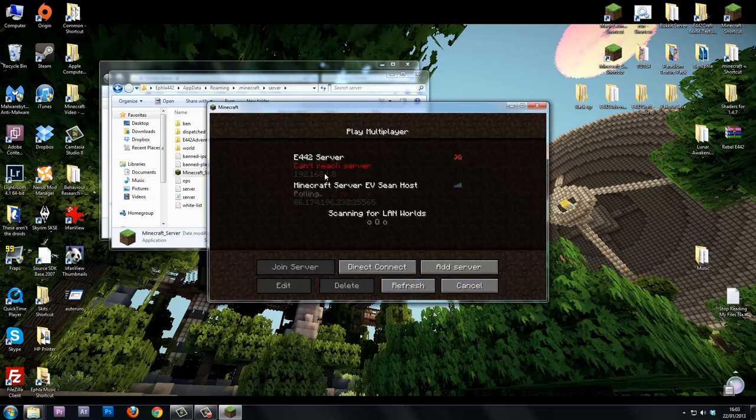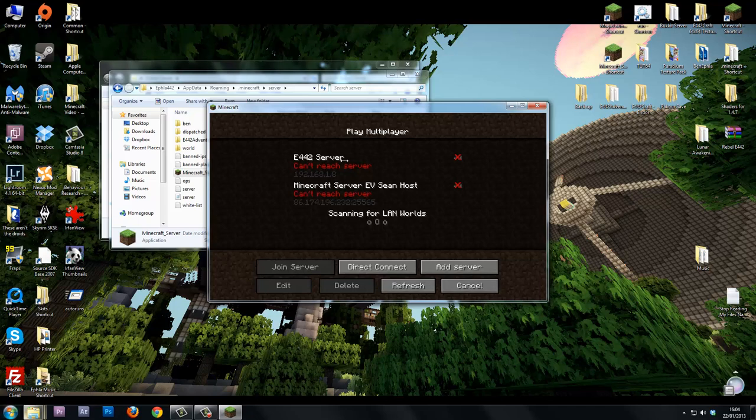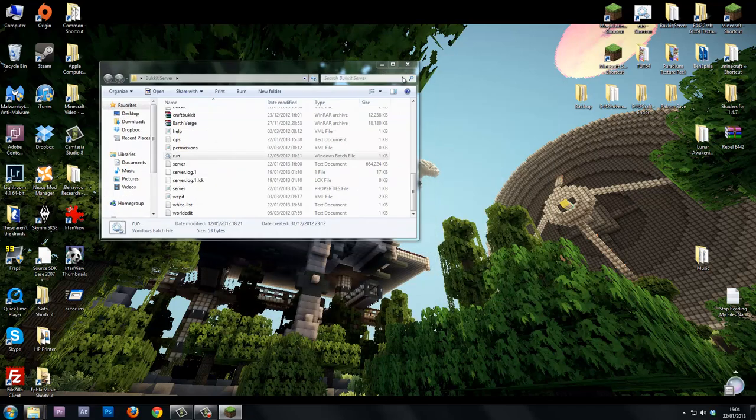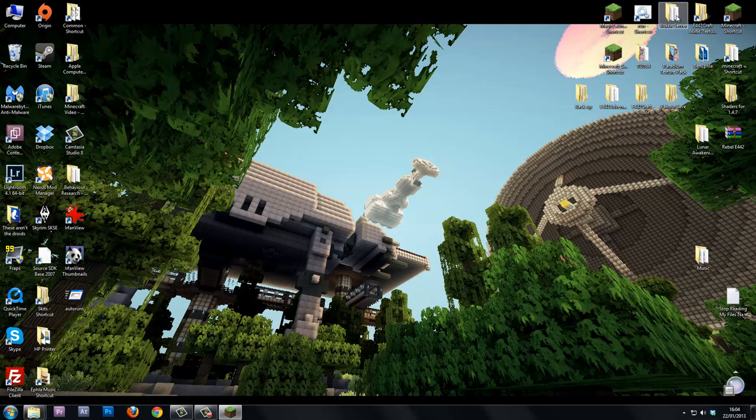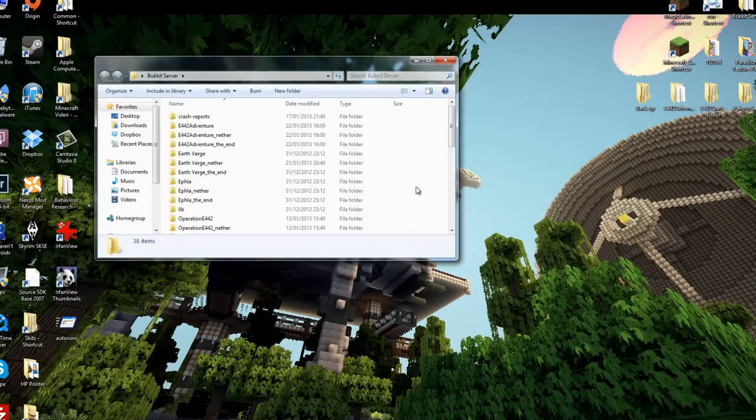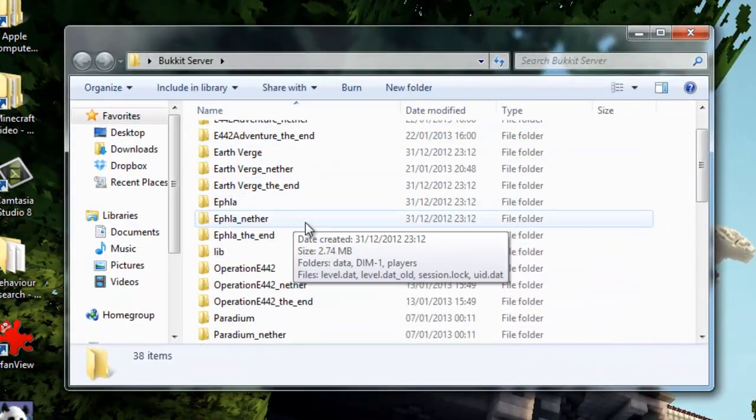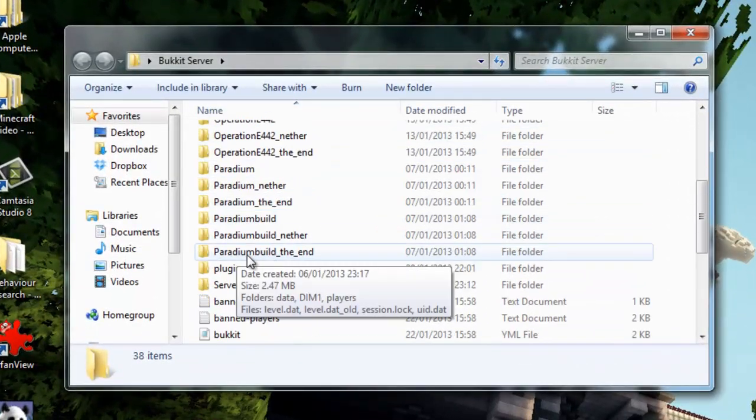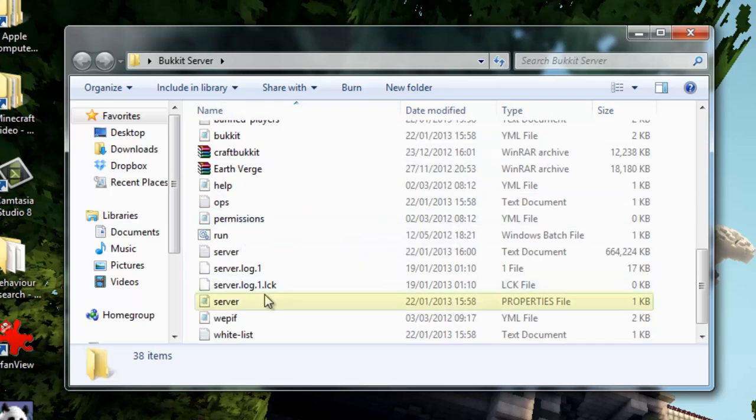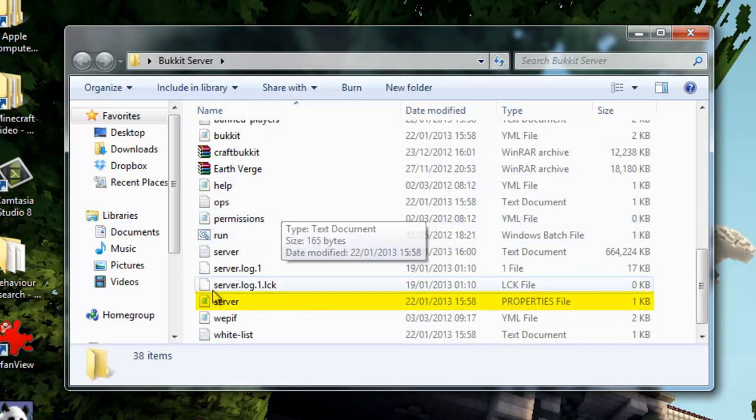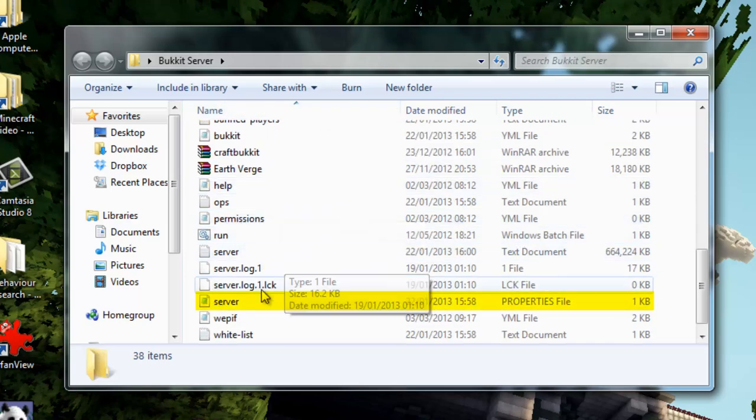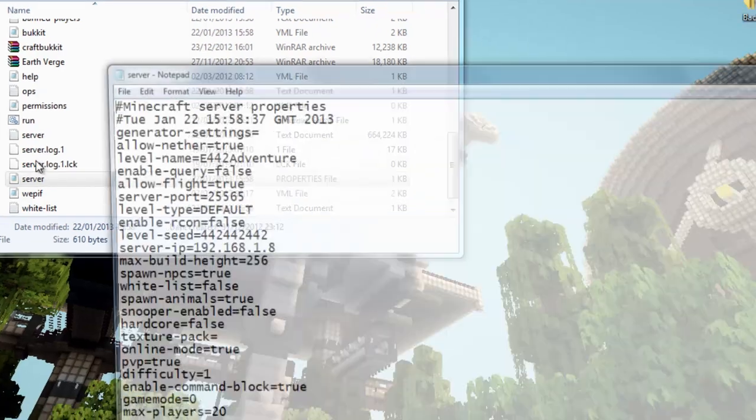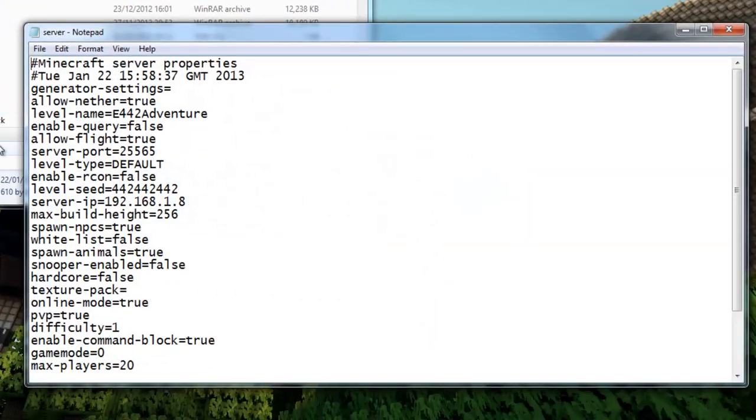If I now do stop and refresh, you see it can't reach the server. For Bucket server, these are all maps you won't have all these file folders. These are just all my maps I've been making for different server experiments.